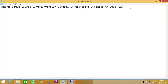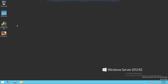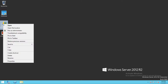Welcome to Tech Brothers. In this video we're going to learn how to set up source control or version control in Microsoft Dynamics AX 2012 R2. Here's my server where I have installed Microsoft Dynamics AX 2012 R2, and here's my client — we're going to go ahead and fire up the client.